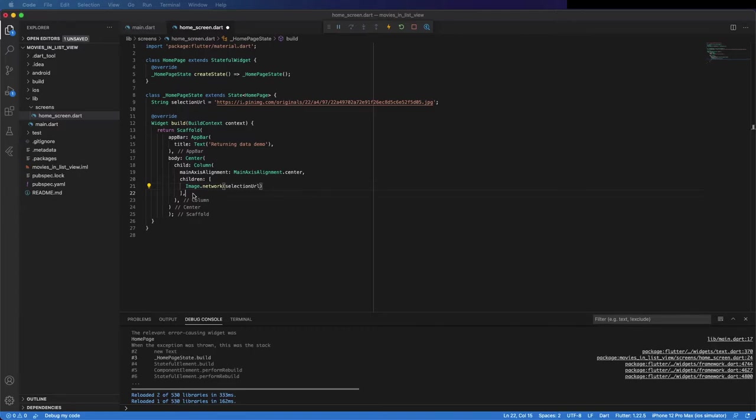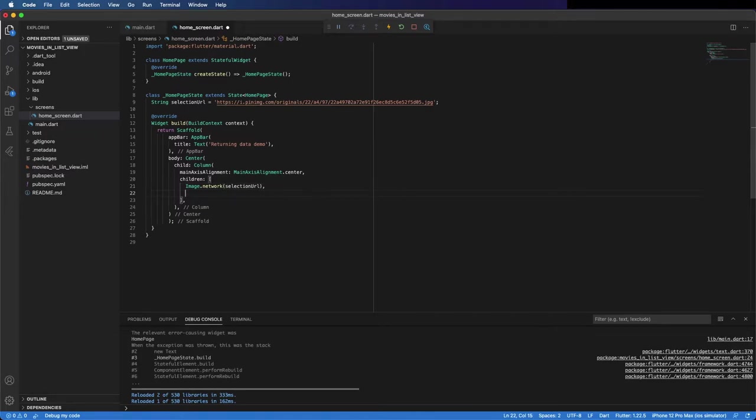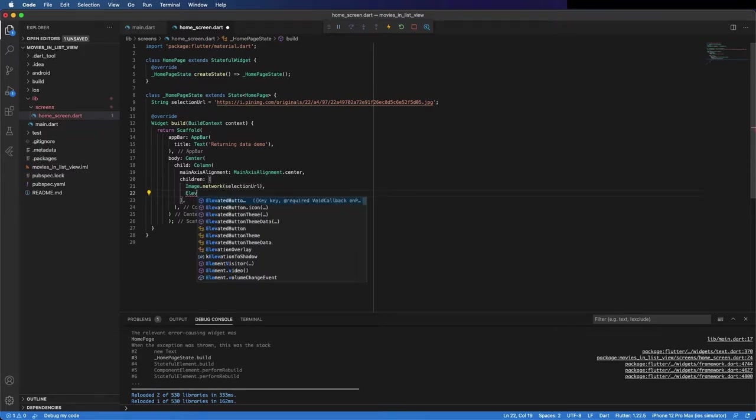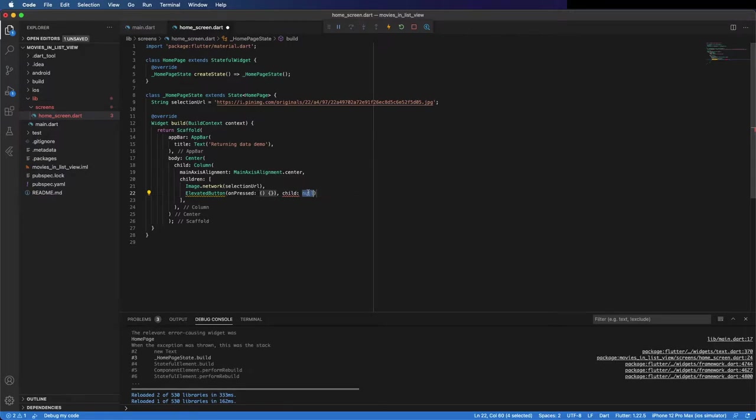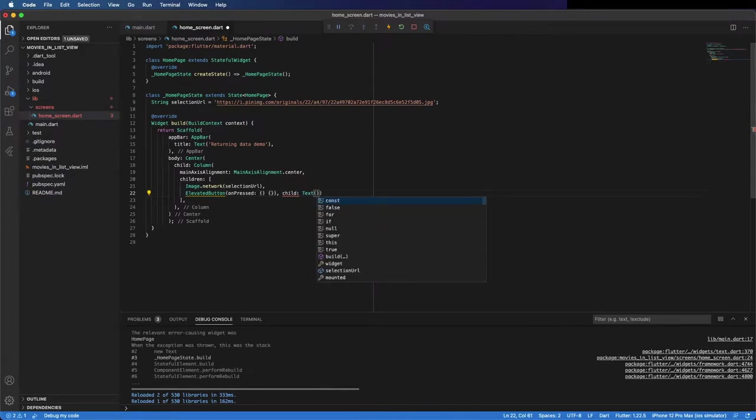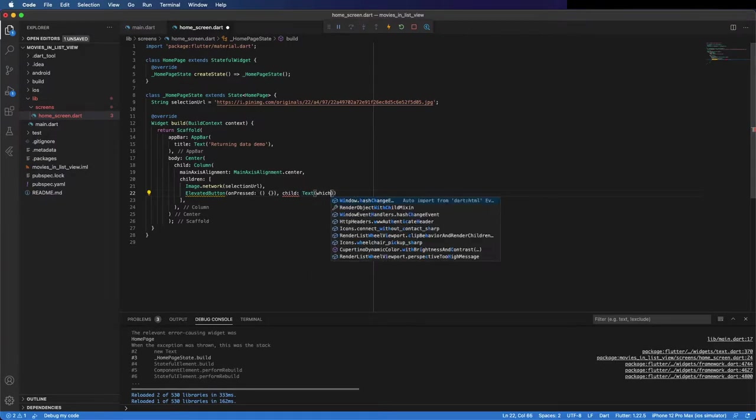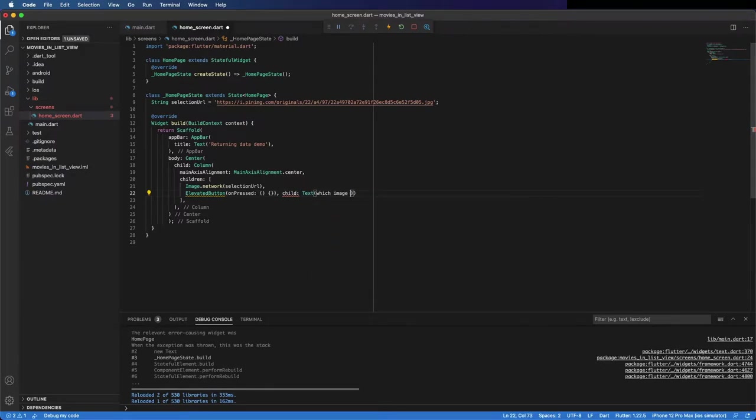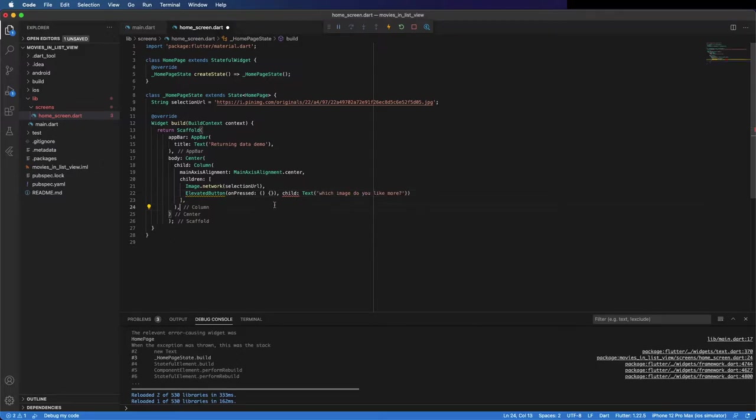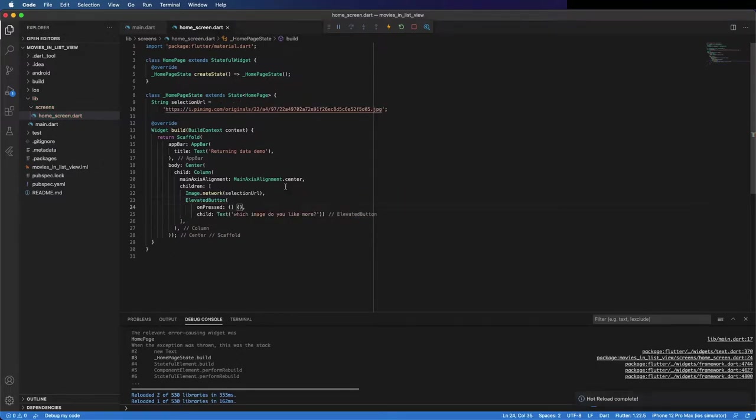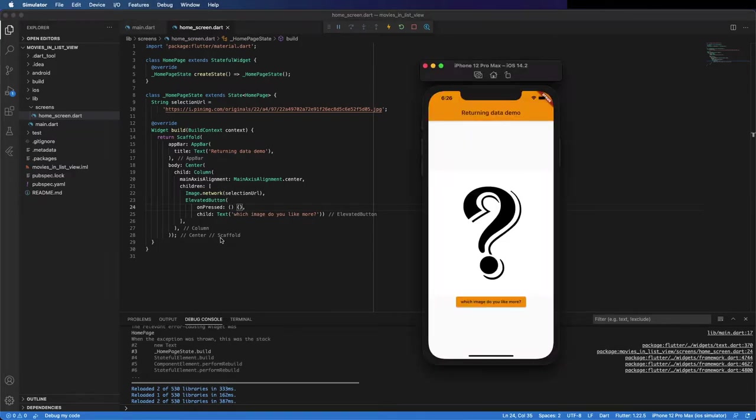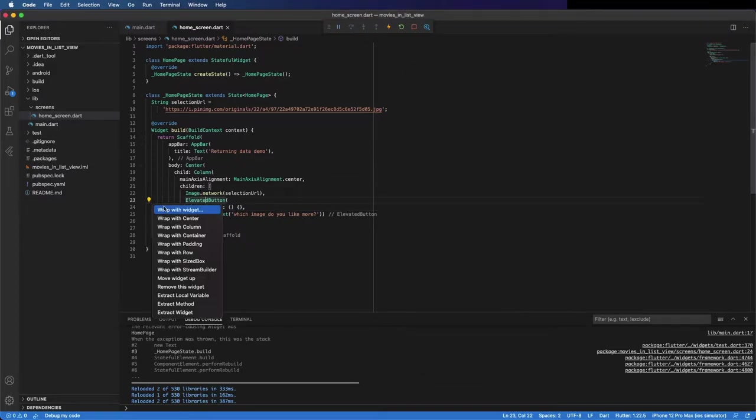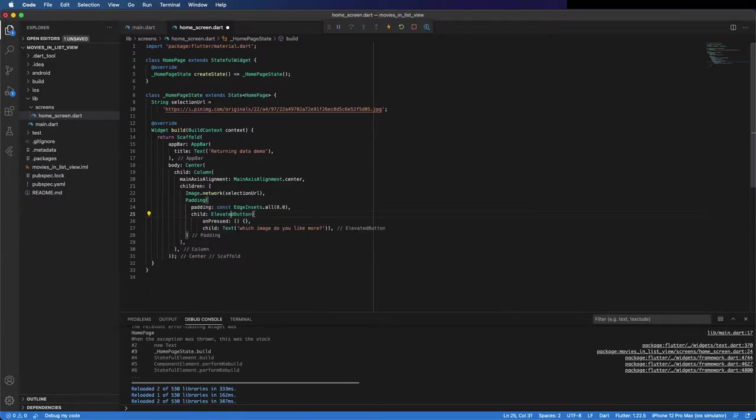The data we pass from the other screen is going to be stored in this variable. Now the button here is going to be an elevated button with an action on press, but for now I will leave it like this and come back in a bit. This button has a text. You can see here the image and the button. Put some padding here to look better.